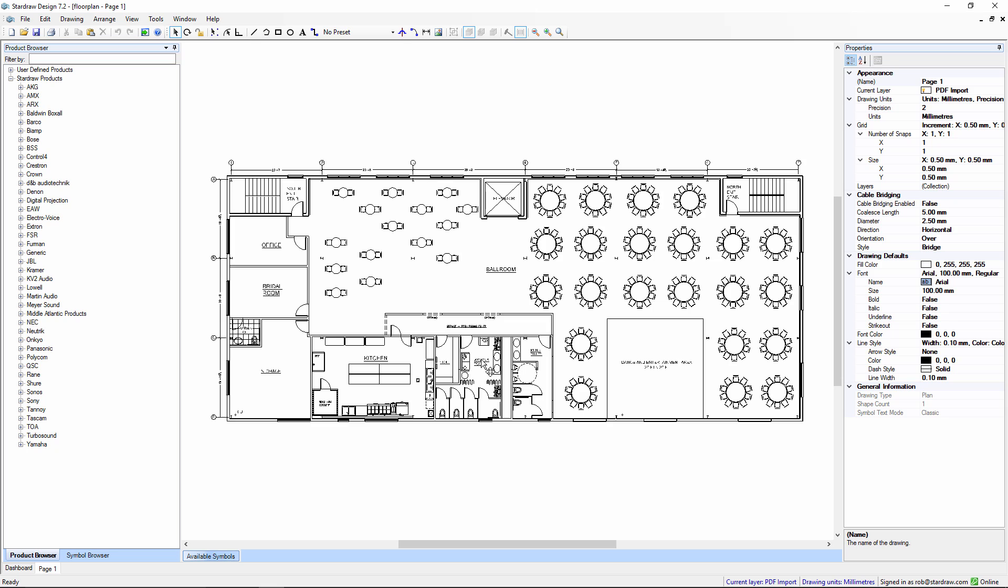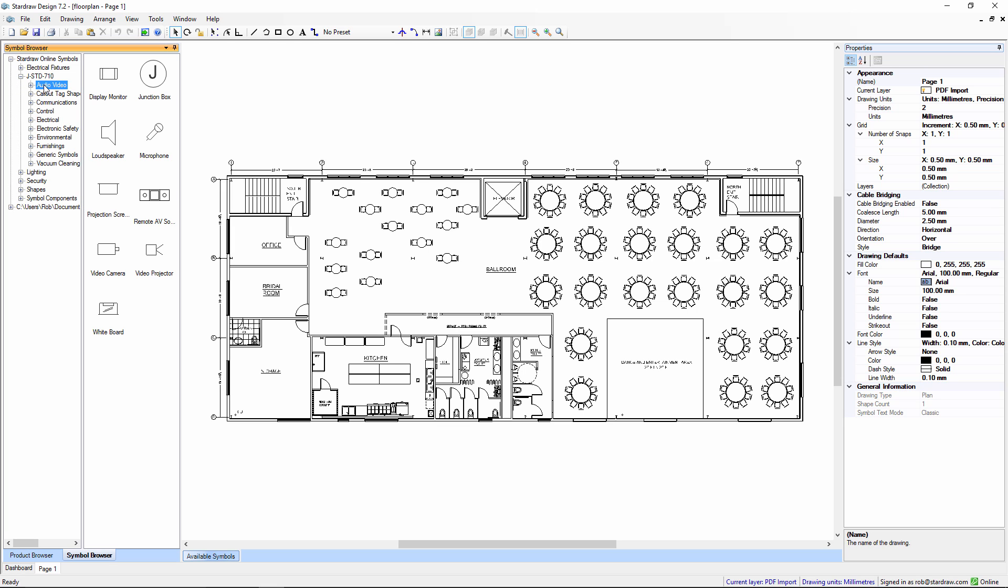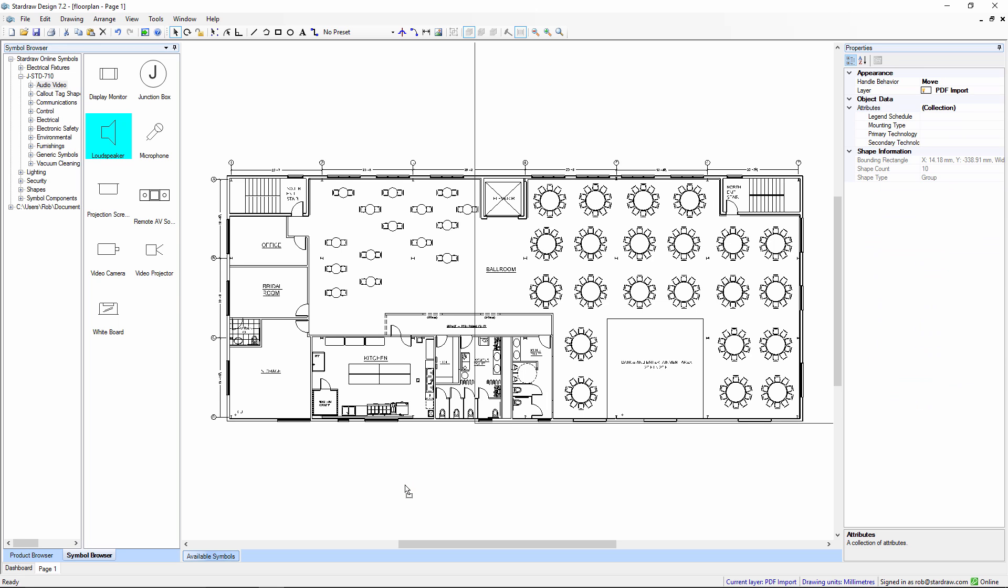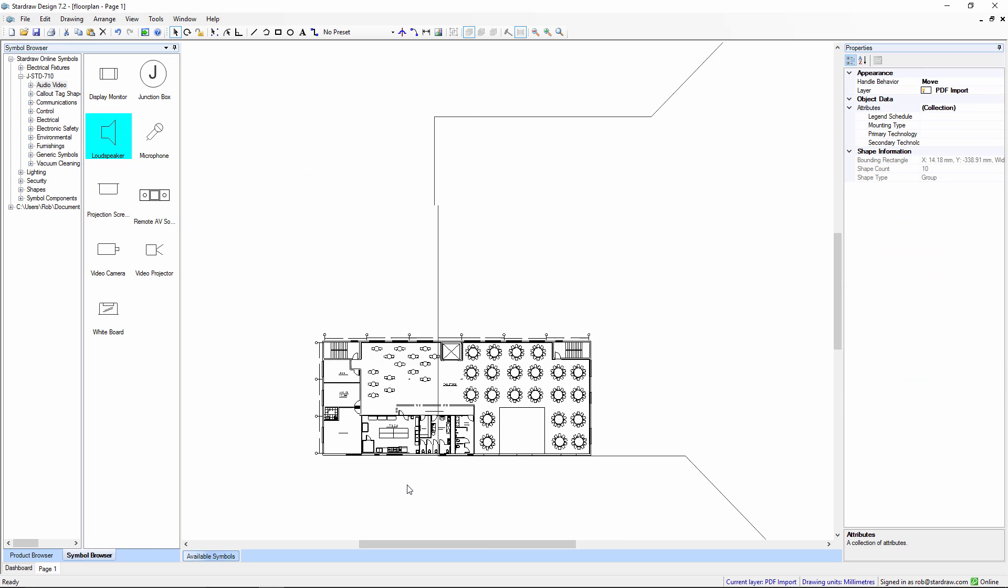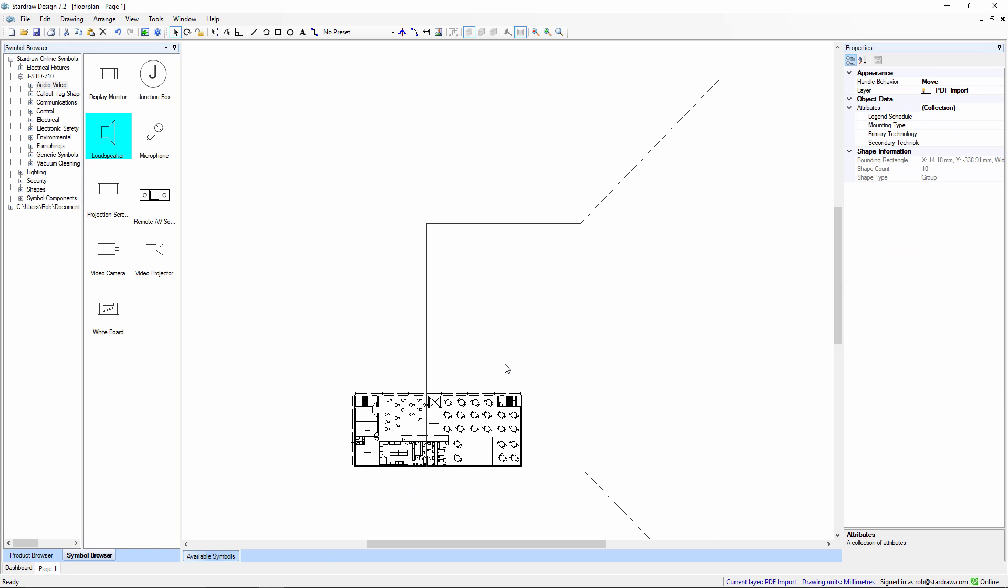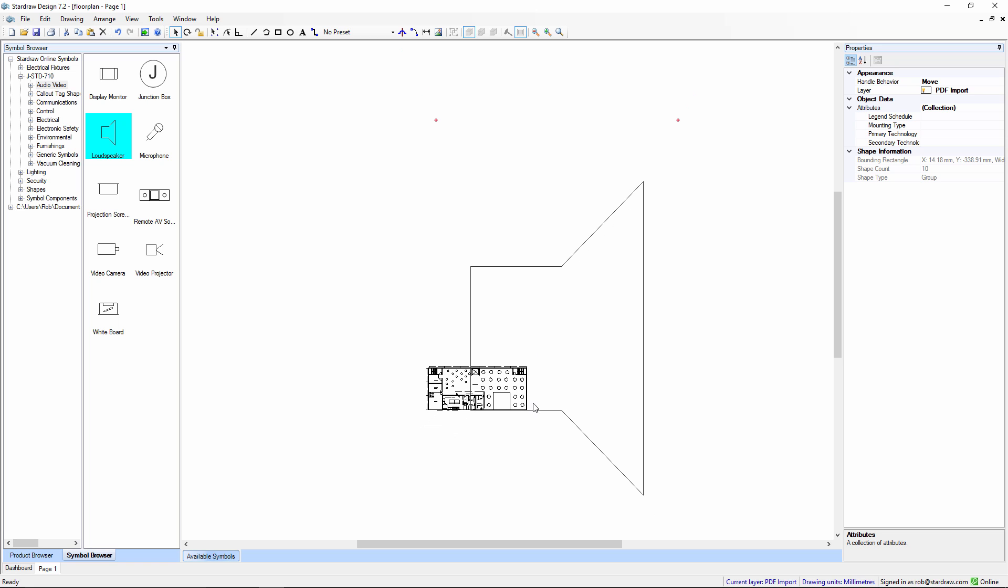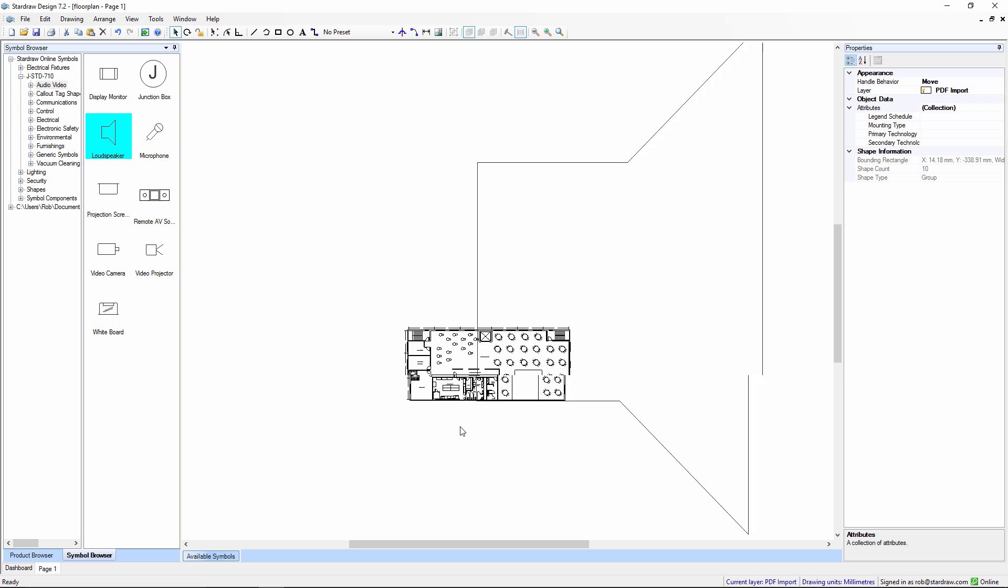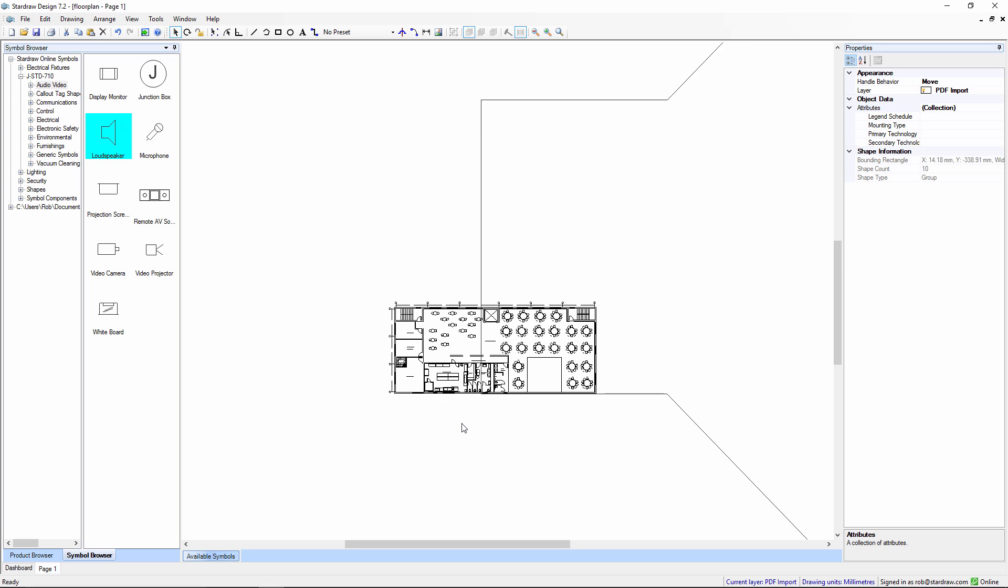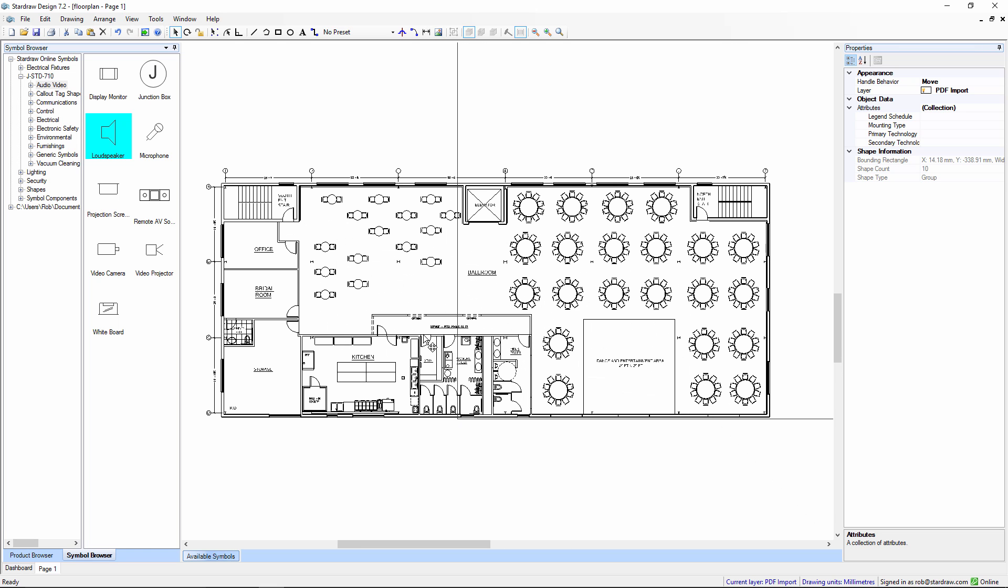We've now got the imported drawing, and what I might want to do is add some symbols for AV products, for example, a loudspeaker. Now, having inserted that symbol, we can see that the scale is completely wrong. The symbol is much too large for the floor plan. Or, in actual fact, the floor plan is much too small for the symbol size.